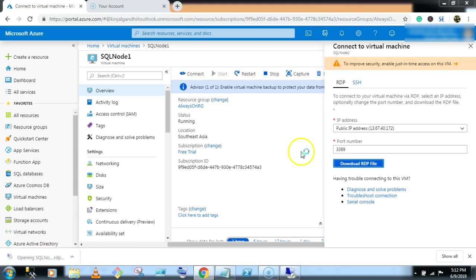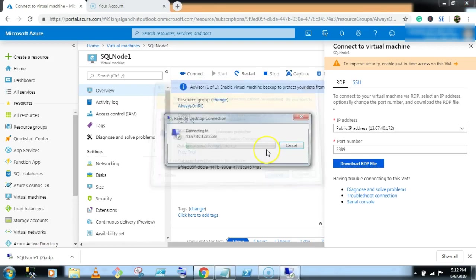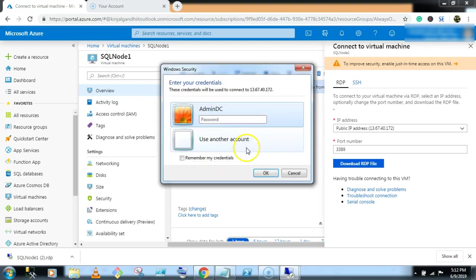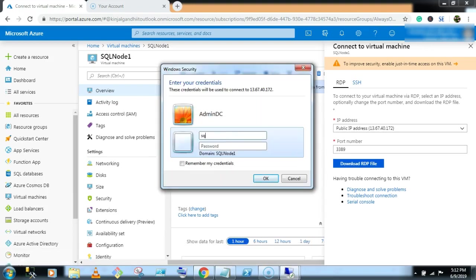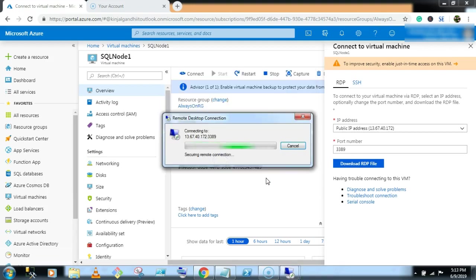Now here we will first pass our domain name and then username. So SQL brain box slash Admin DC.